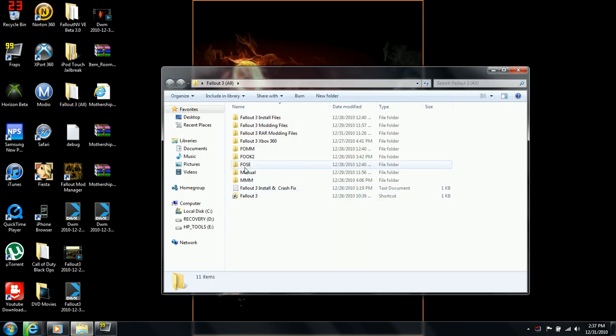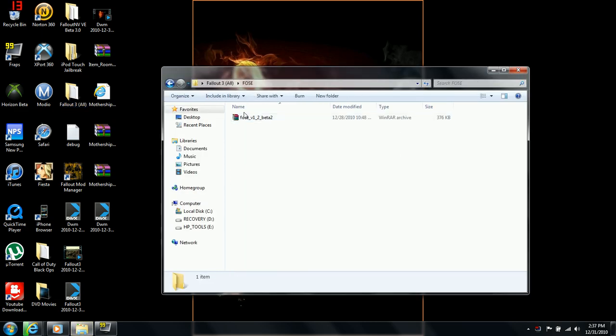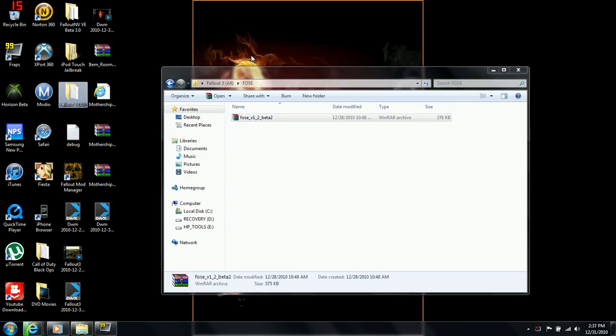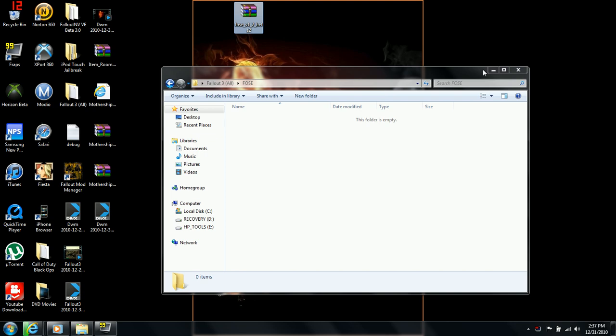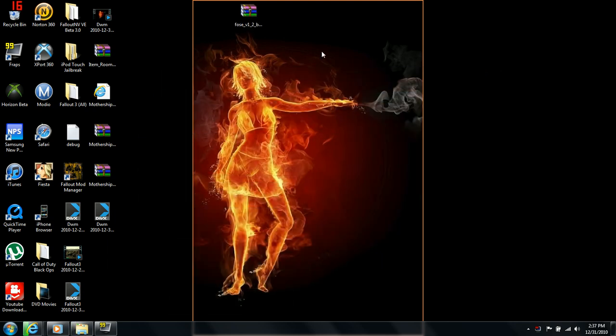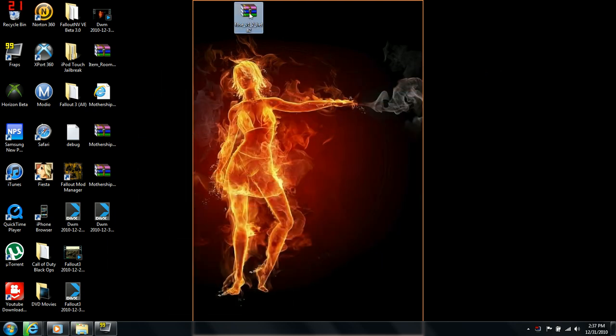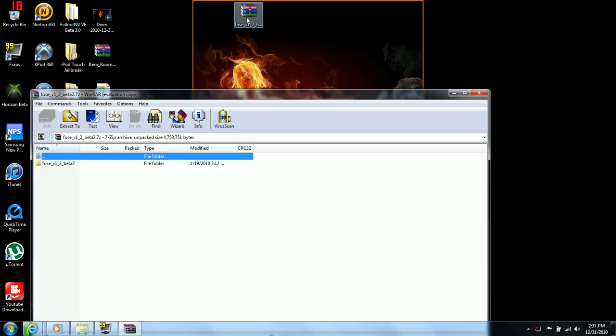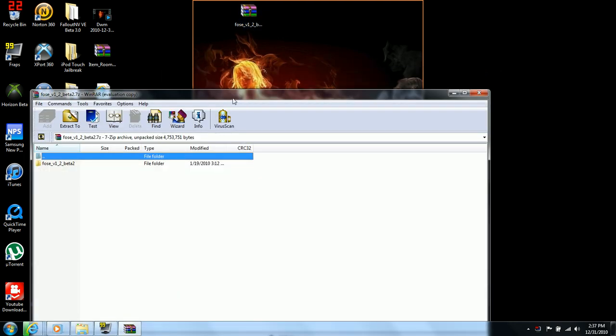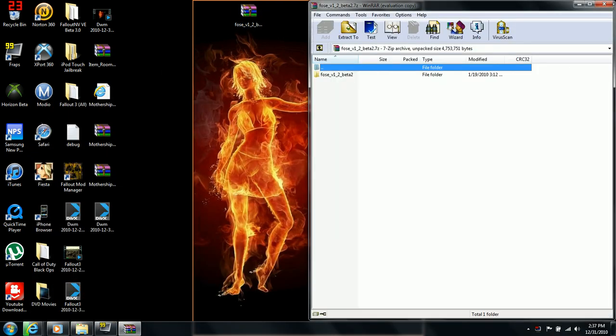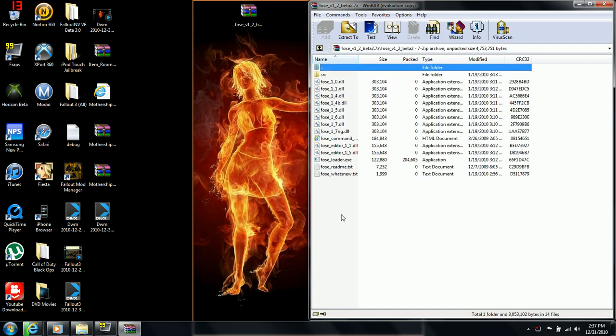Download this file. I'm dragging this off. Open it up and go to the Fallout folder.